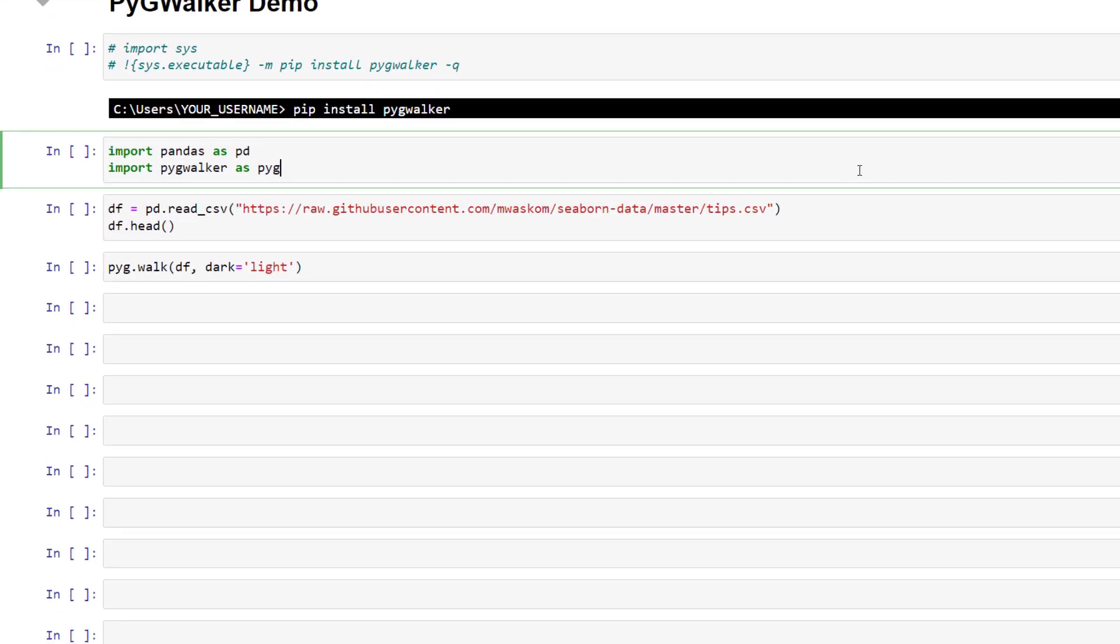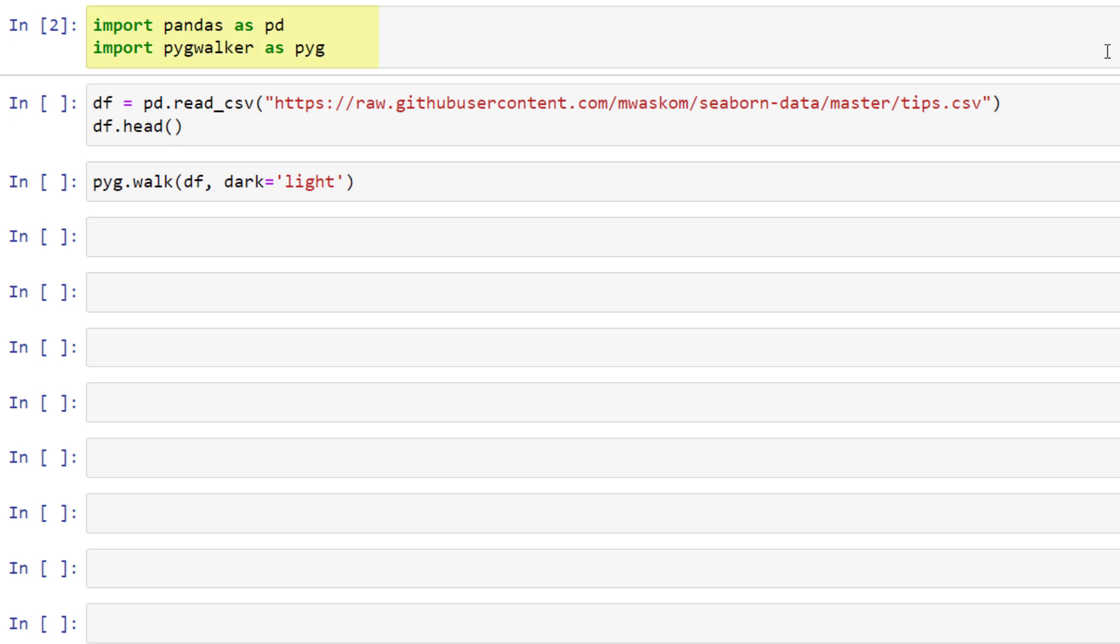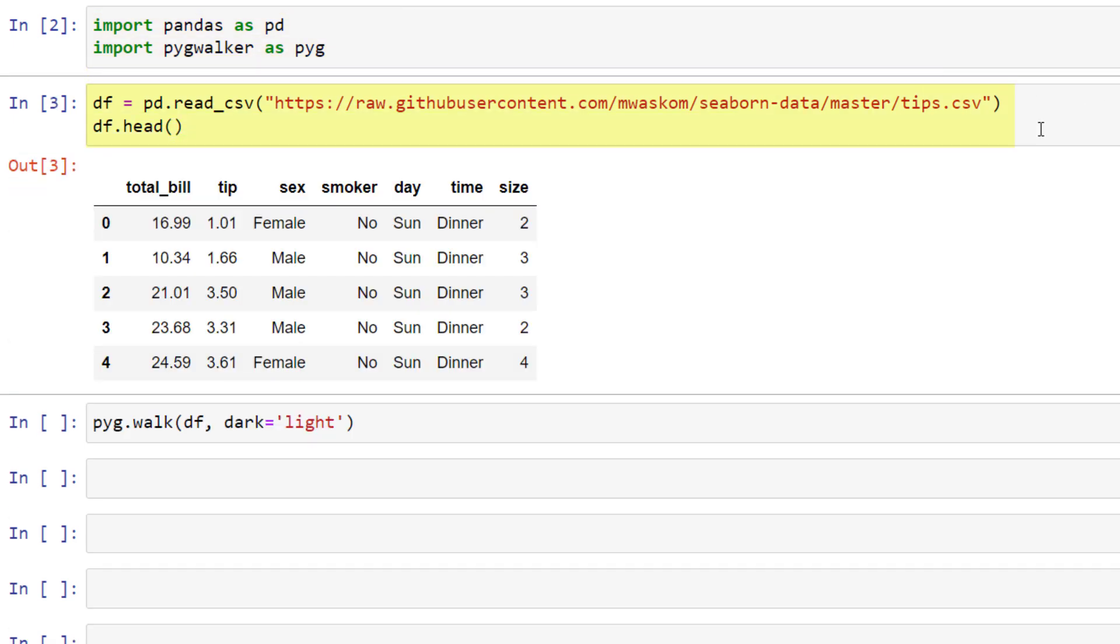Once that is done, you can import it together with pandas. Next, for demo purposes, let's load the tips dataset, which looks like this.